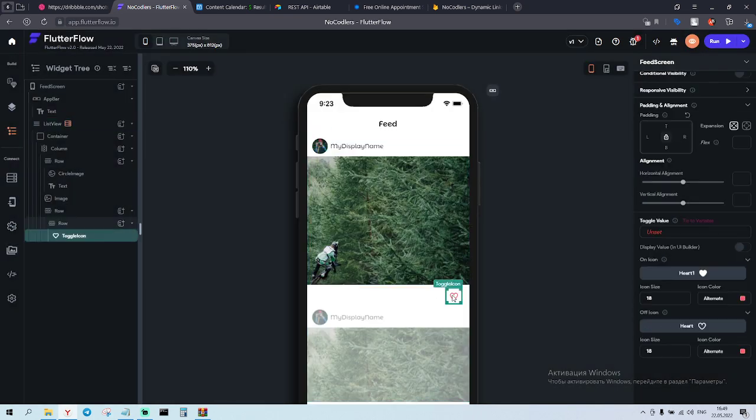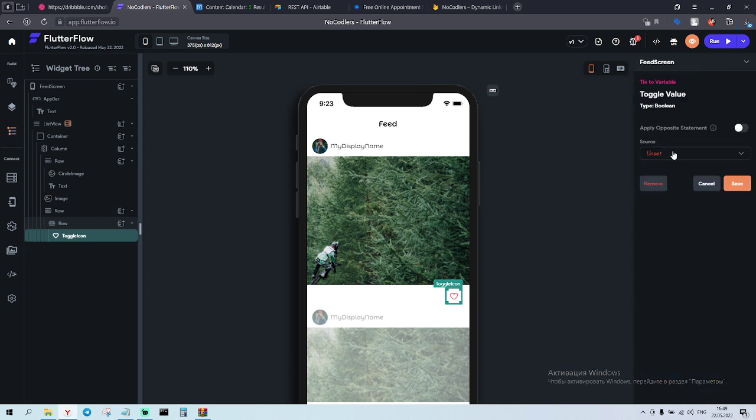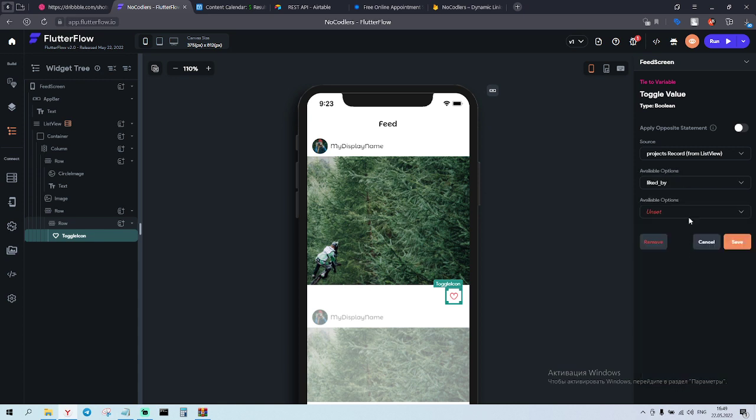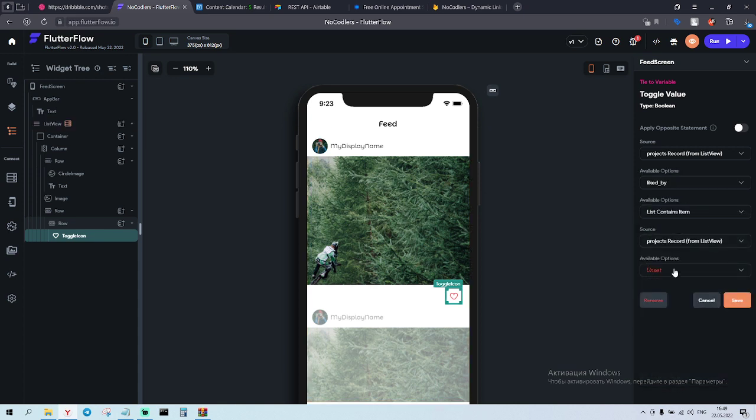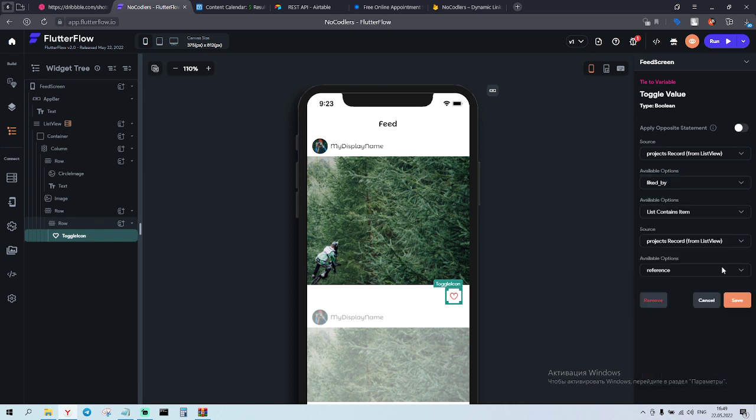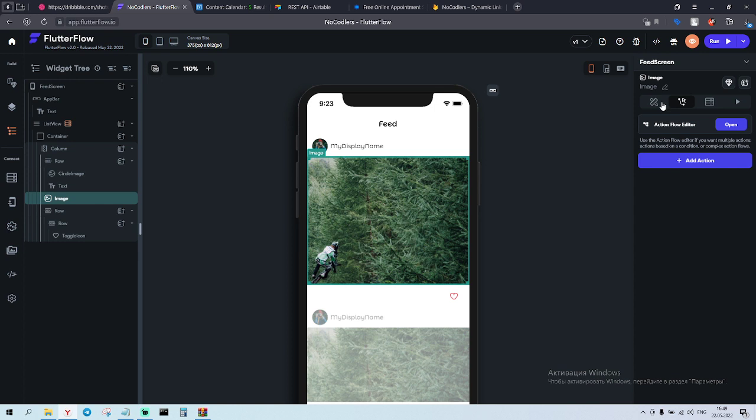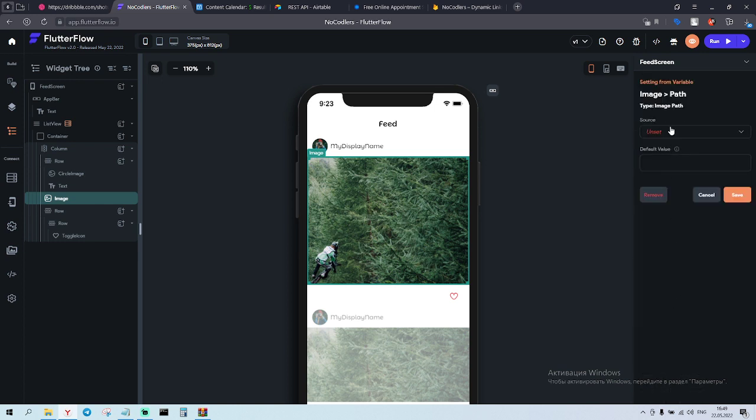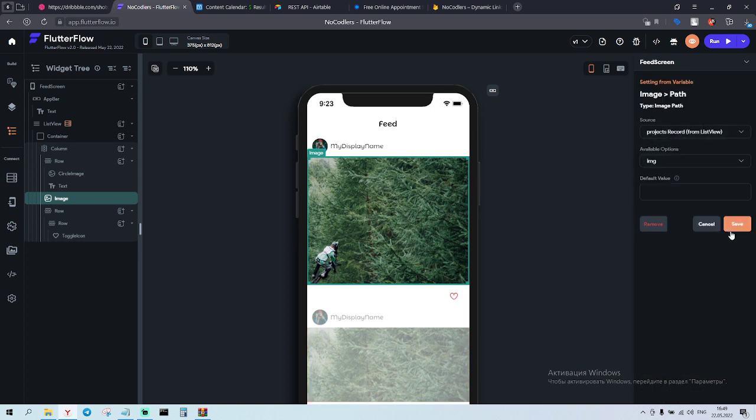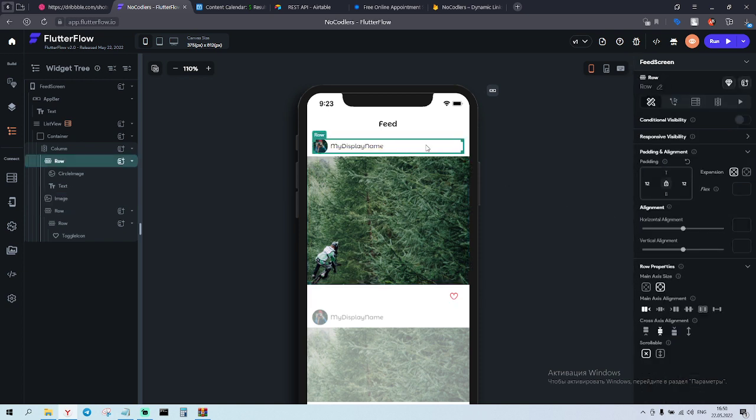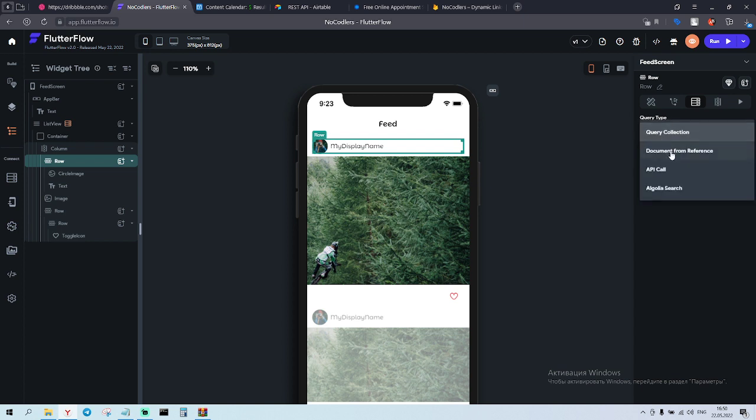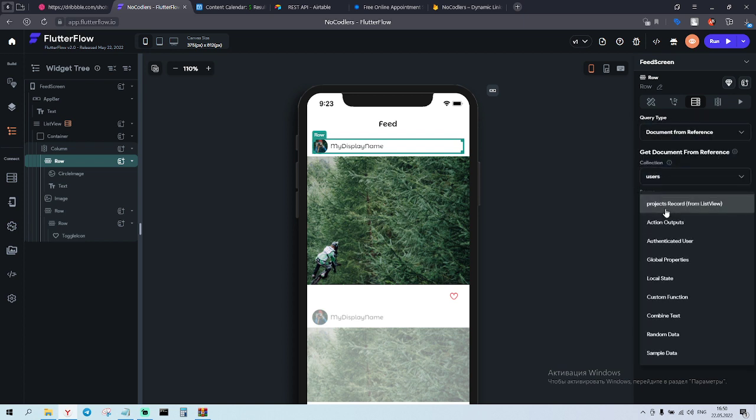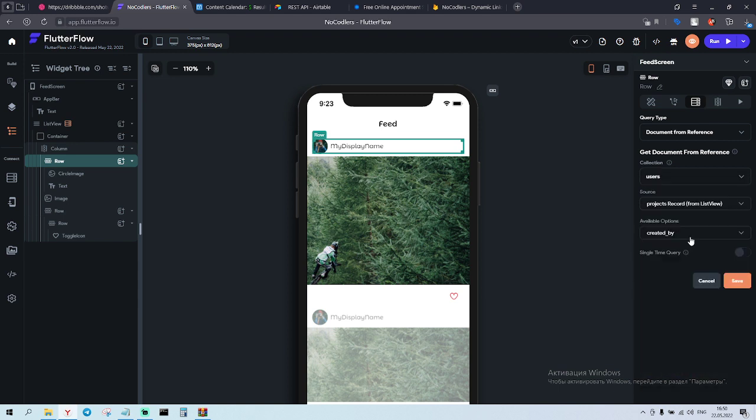So by clicking on toggle icon we have to set it here - project record from list, liked by, list contains item, project record reference, save. For the image we choose projects record image, save. Choosing the row, going to query type, query document from reference, users, projects record, created by, save.